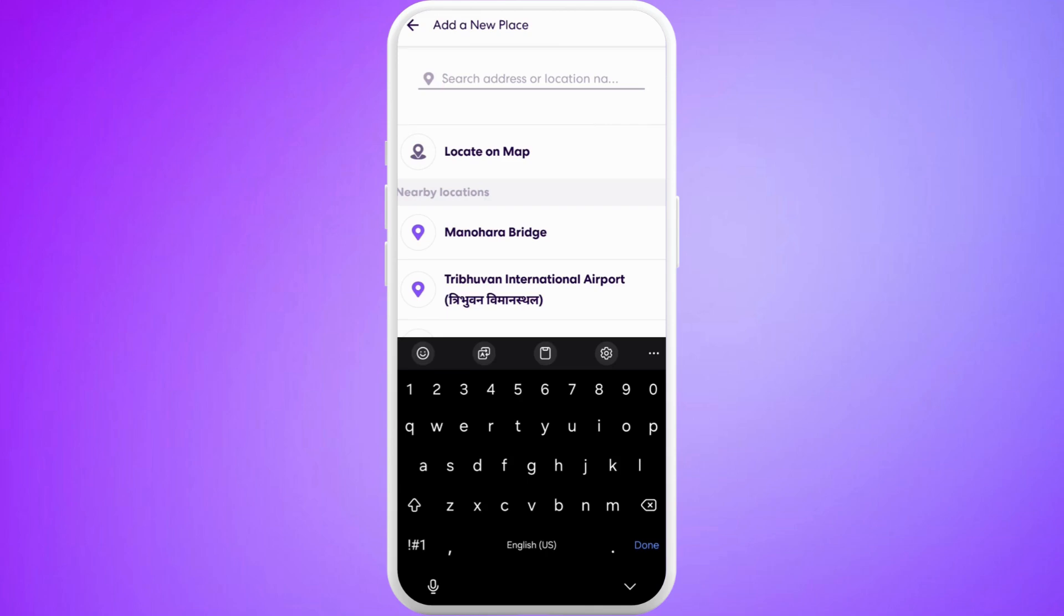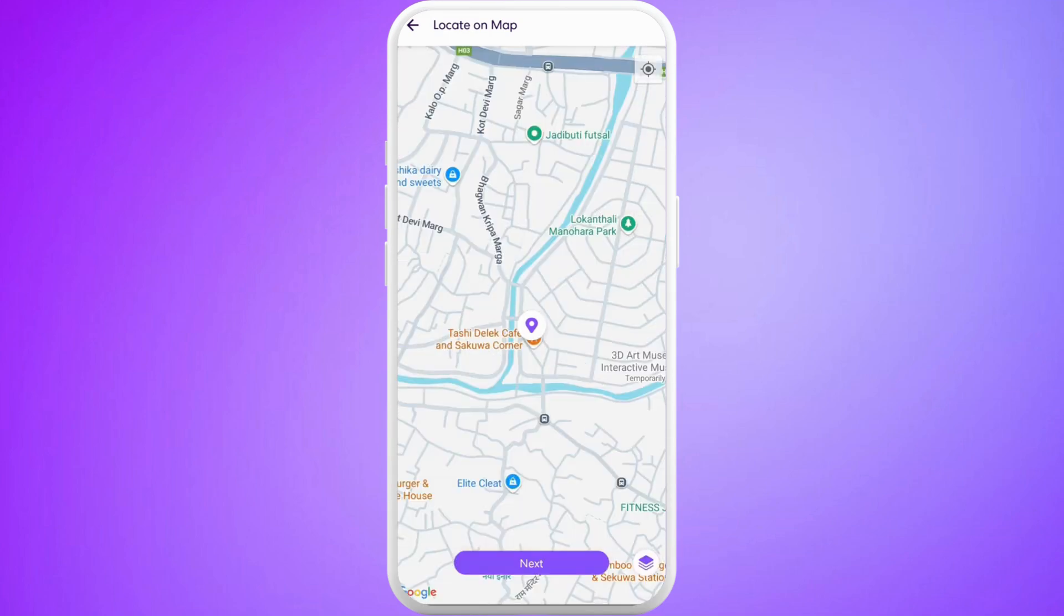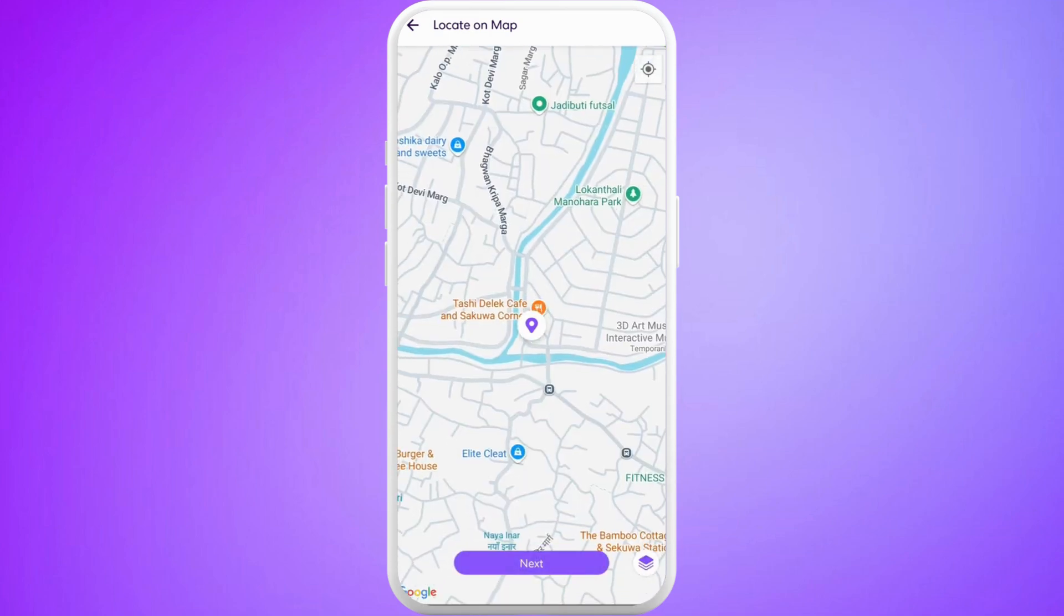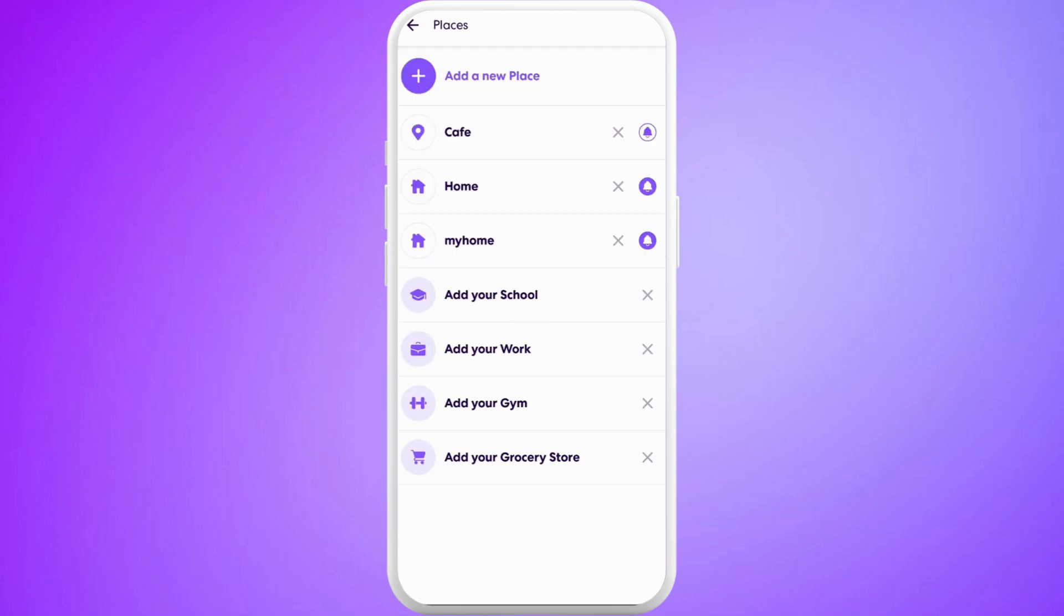From here, select the location on the map and tap on Next, and give a name for this location. Let's say Cafe. The cafe location has been successfully added.